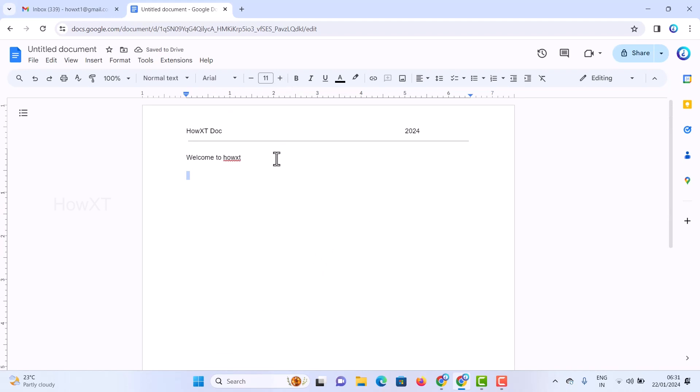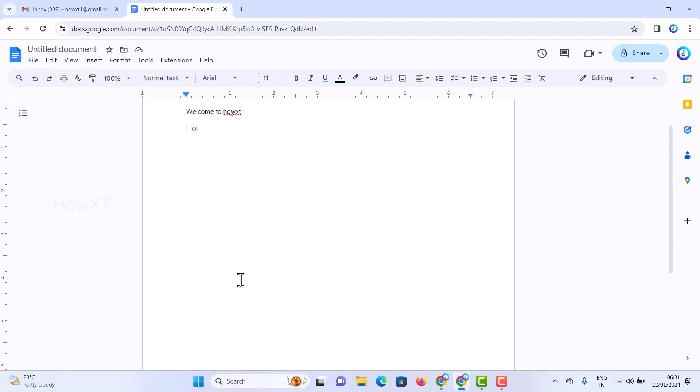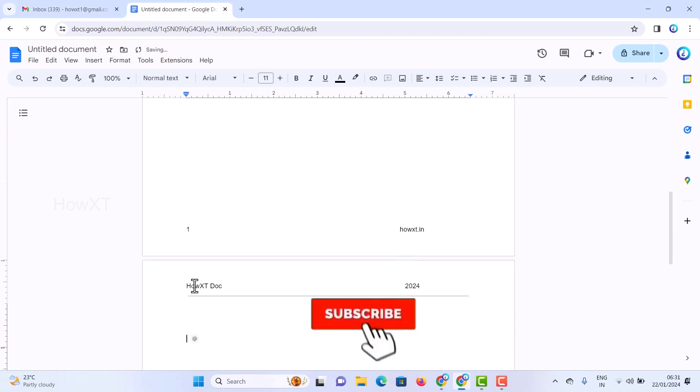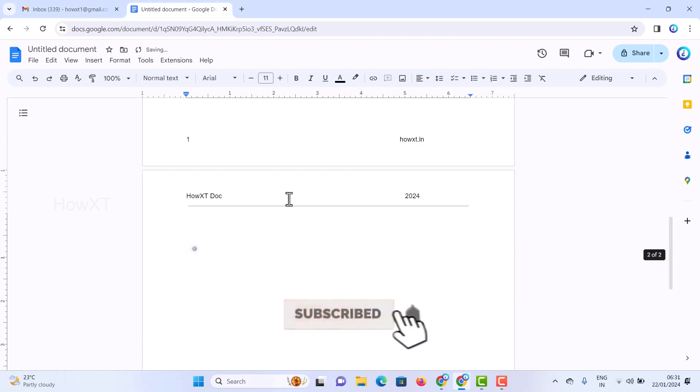Now I have added my header and footer. If I enter into the next page or add any other content, my header and footer will be automatically added.